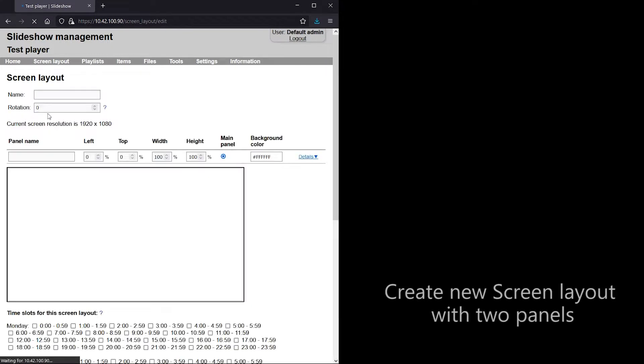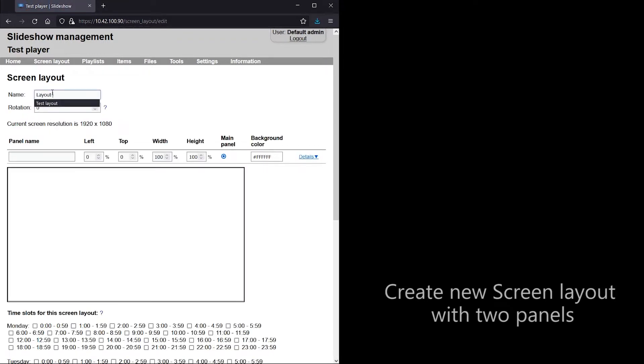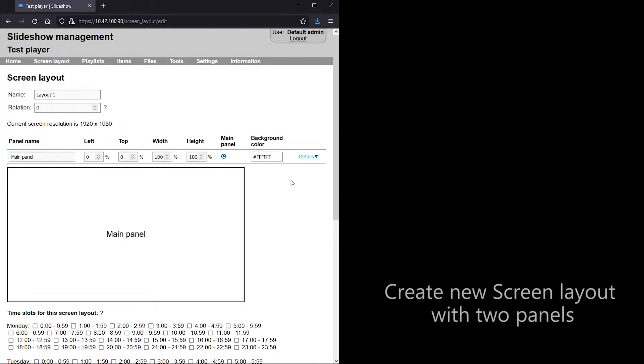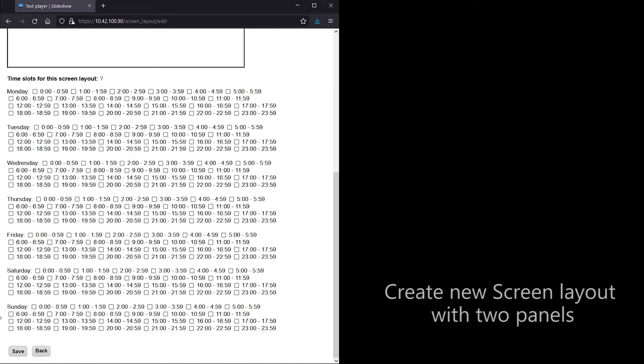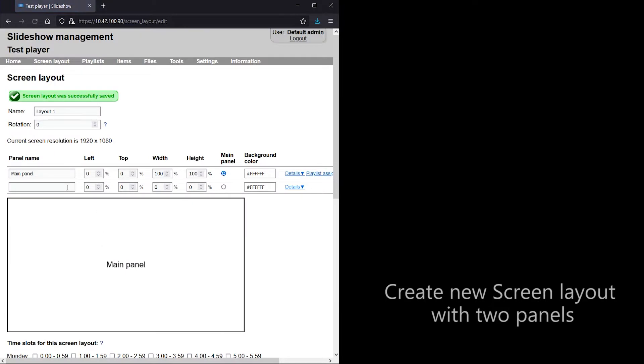I am creating a new screen layout with two panels. The first one across the whole screen, the second one on the bottom 10% of the screen for the RSS Messages with background color set to fully transparent.